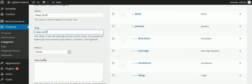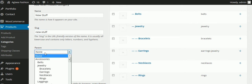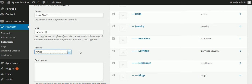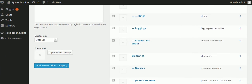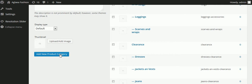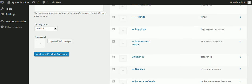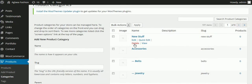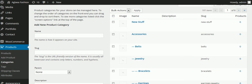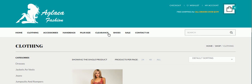In this case we're not going to make a parent — we don't want 'new stuff' to be a subcategory of clothing or anything — so I'm not going to select a parent. I can put a description there or I don't need to; it doesn't matter. Then I click 'Add New Product Category' and that has now been added.